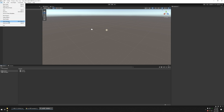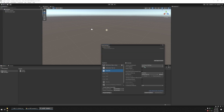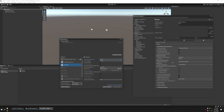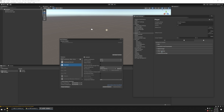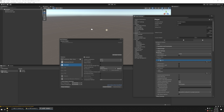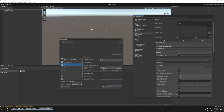Now go up to File > Build Settings and click on Android. Don't click Switch Platform just yet — click on Texture Compression and set it to ASTC. Then click on Player Settings. Go over and turn off Optimize Frame Pacing. Then click on Other Settings. Turn off Auto Graphics API and delete OpenGL ES3. Turn on Graphics Jobs. Set Texture Compression Format to ASTC.